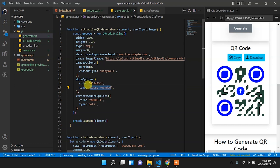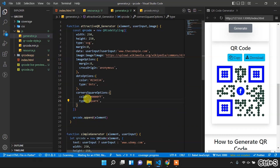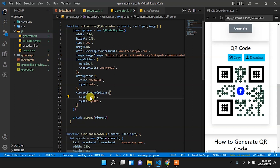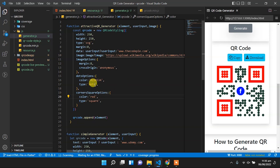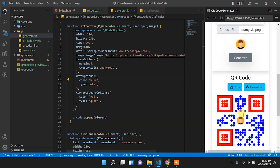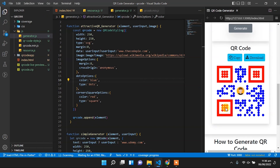Now let's change it to dots and change it to square. We can change the color — for example, changing this color code changes the color. We can set this to orange, gray, red, or blue. Now let's change the color to blue — now it looks good. Let's select an image and it will show in the center of the QR code. This is how we can change the color of the dots and spaces along with their types.